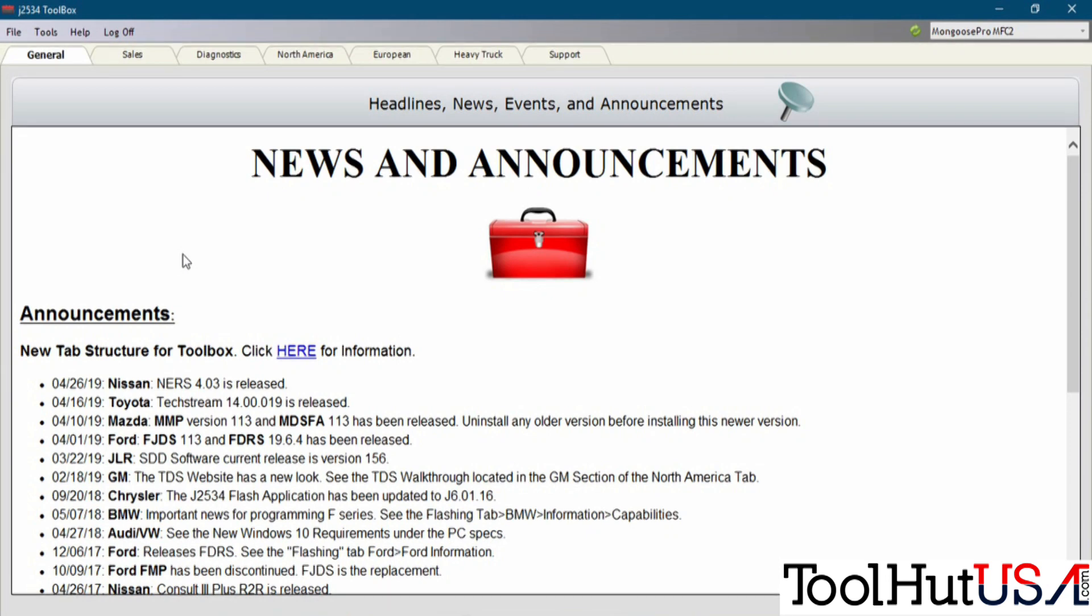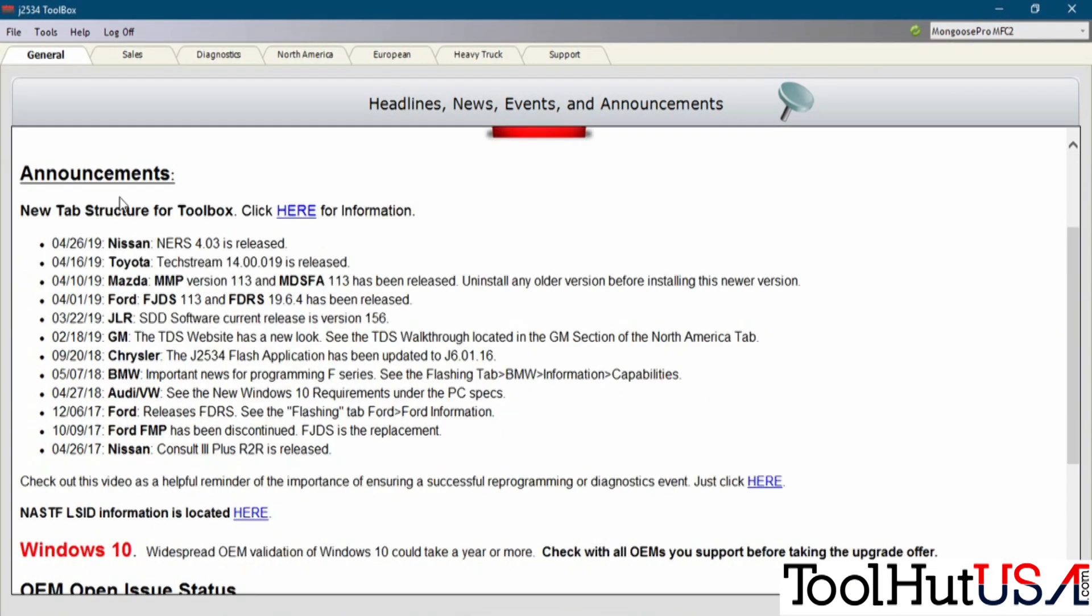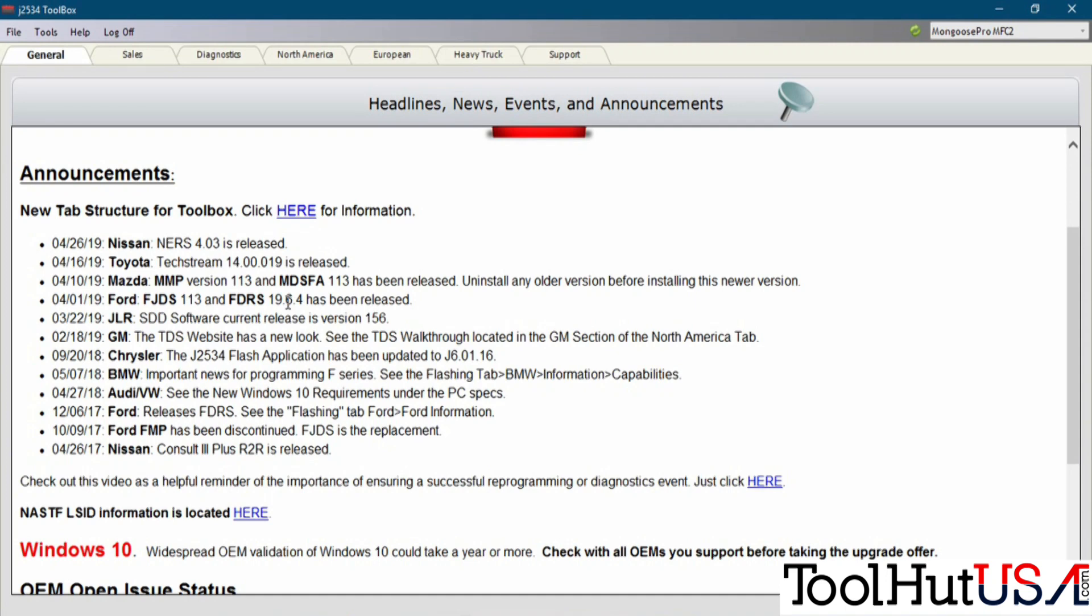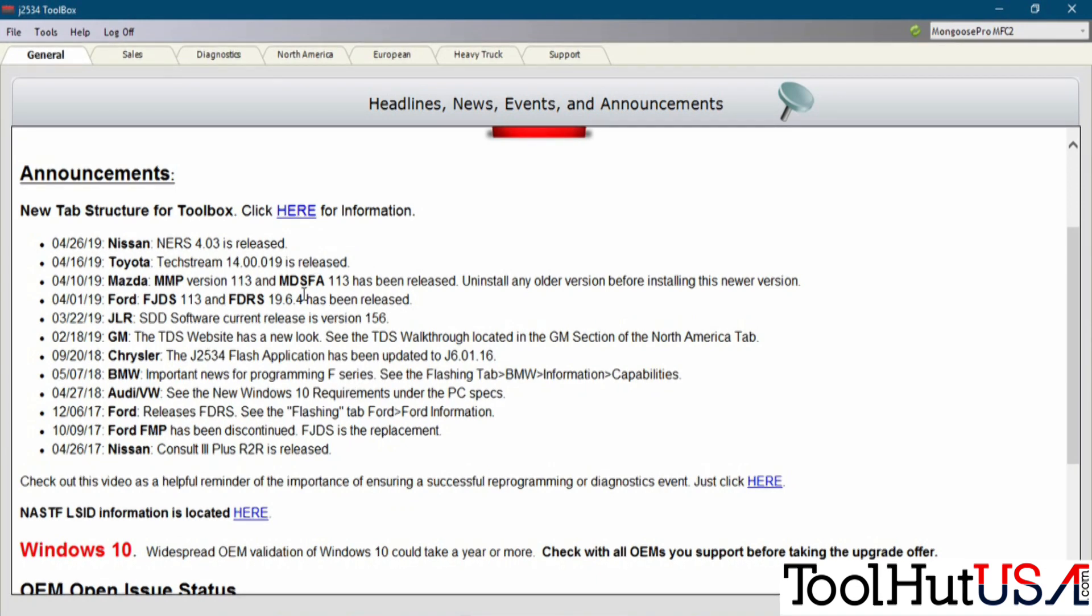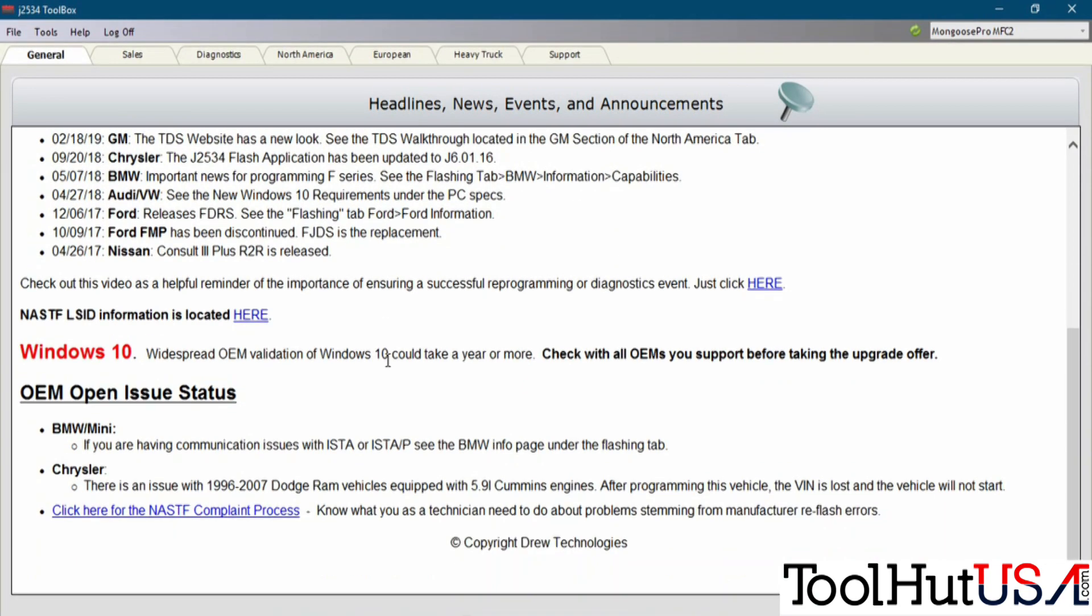Once you have the toolbox open, we're going to start with just the general tabs. We've got some tabs going across this top here. The Announcements page is a good place to start right here for anything that you want to do with J2534. Because this is the latest announcements. You may have the wrong version of software. You may have the wrong version of whatever.